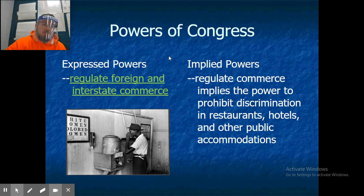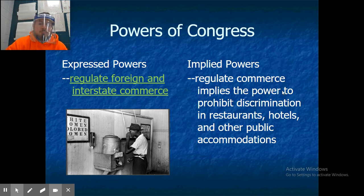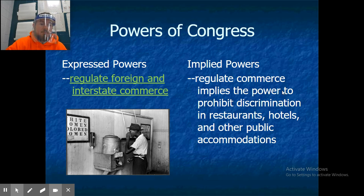Another express power is that Congress has the power to regulate foreign and interstate commerce. The implied power here is that they have the ability to prohibit discrimination in restaurants, hotels, and other public accommodations, since they have the ability to regulate those things.